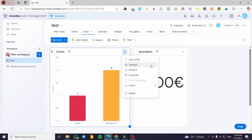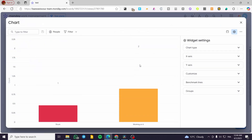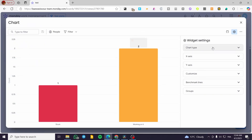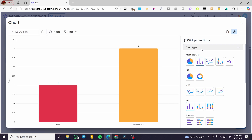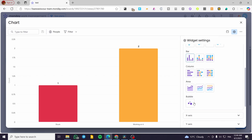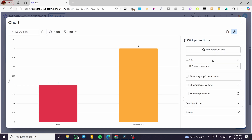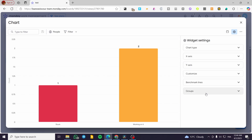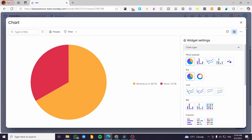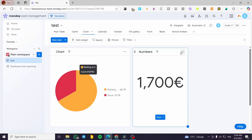I can click on 'More Options' to customize a widget — I can make it full screen, rename it, duplicate it, export it, or dock the widget. Under settings I can change the chart type: options include pie, donut, line, bar, column, area, and bubbles. You can also control the X and Y axes, customize colors, text, benchmark lines, and groups. For example, I'll switch to donut or pie.